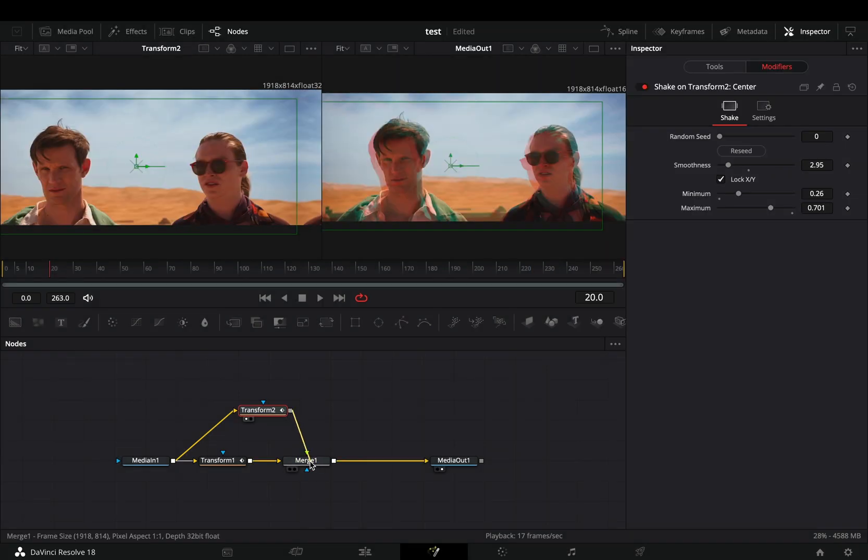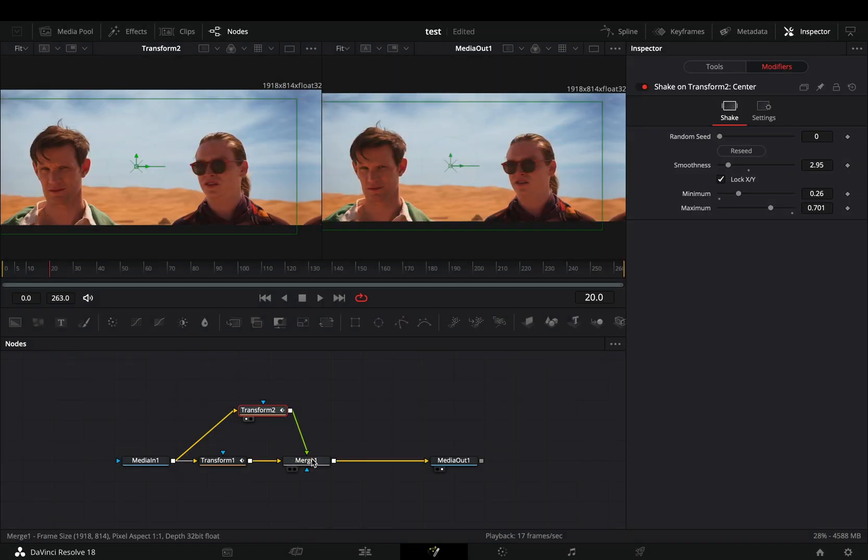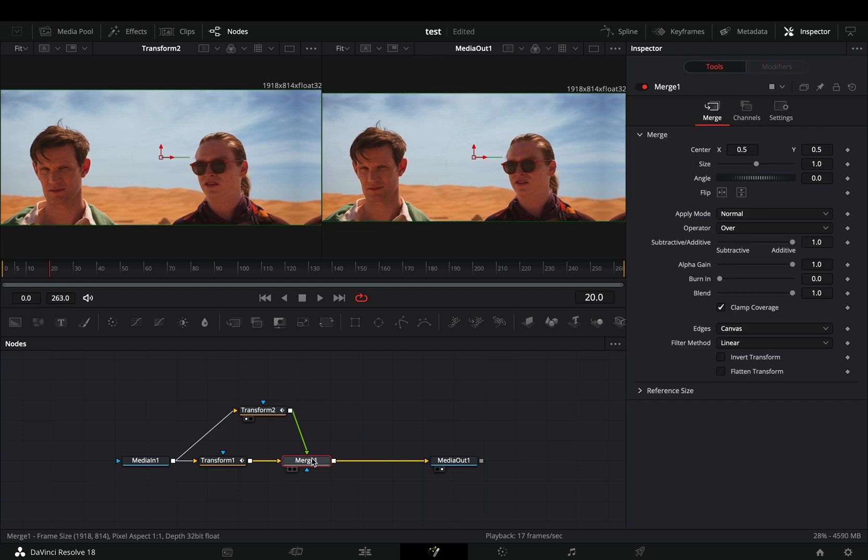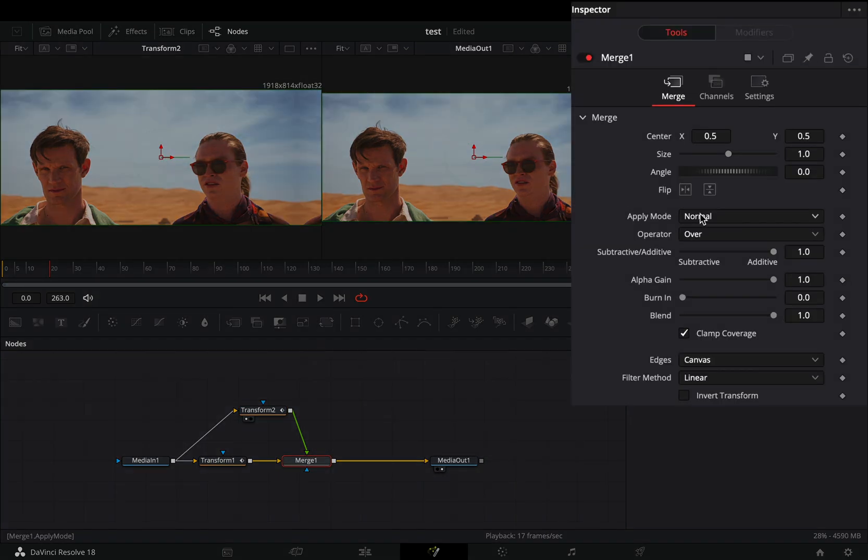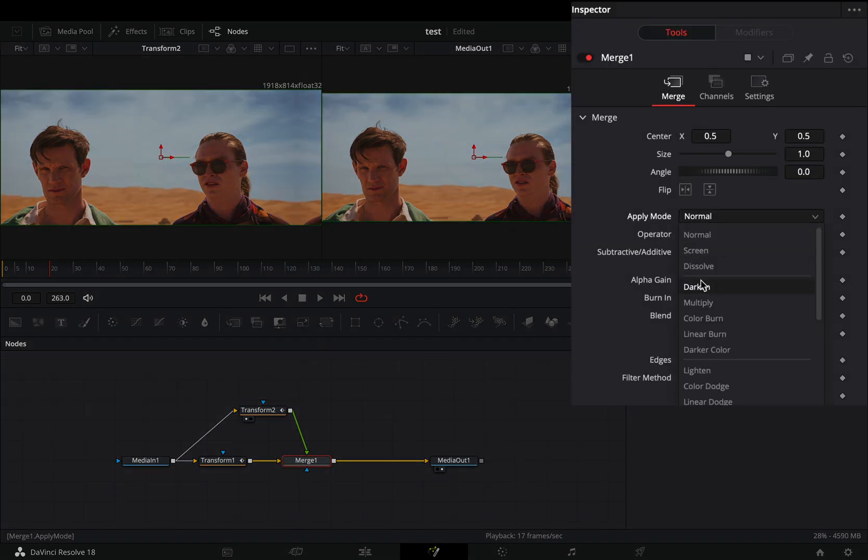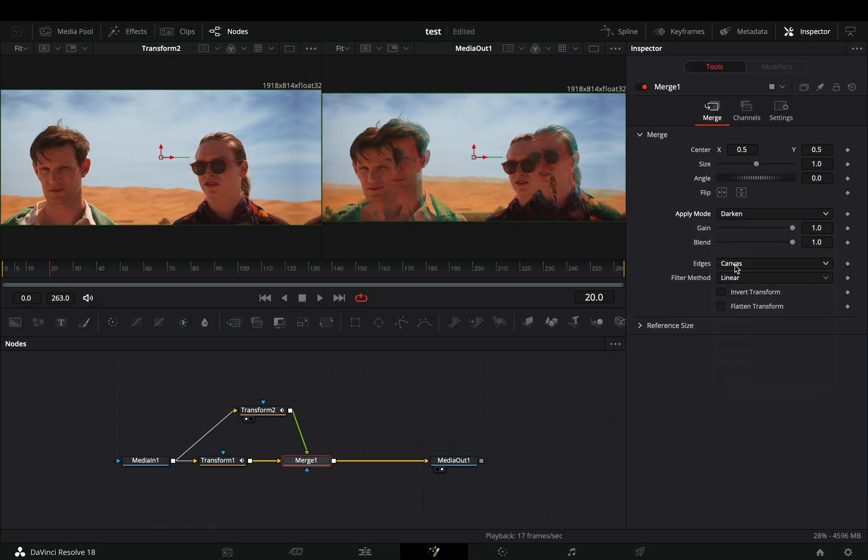Connect this second transform to the merge as a foreground. Select the merge node, change the apply mode to darken, and the edges to mirror.